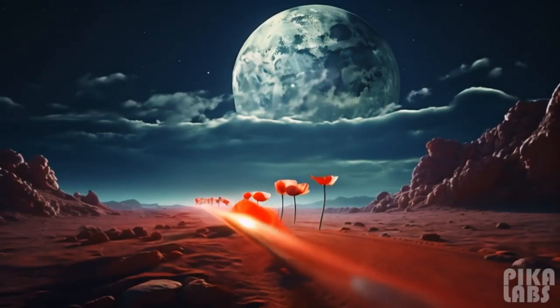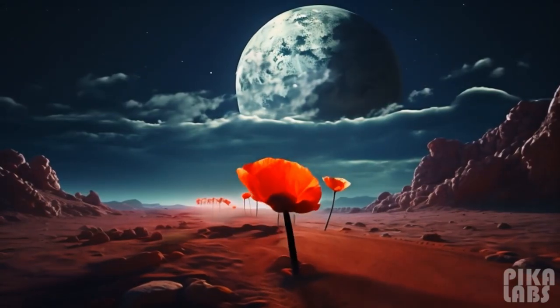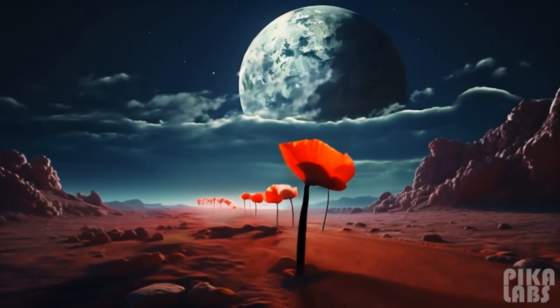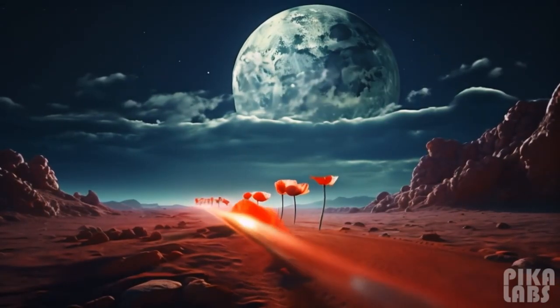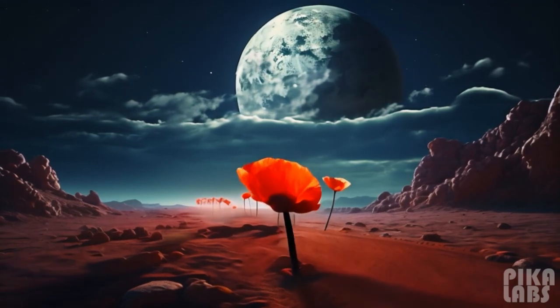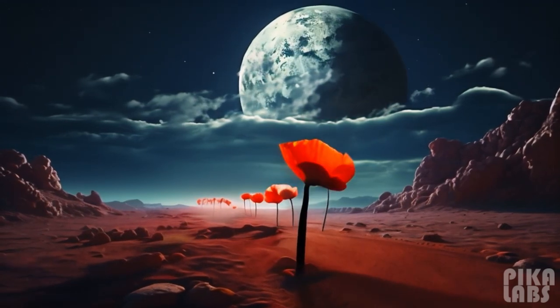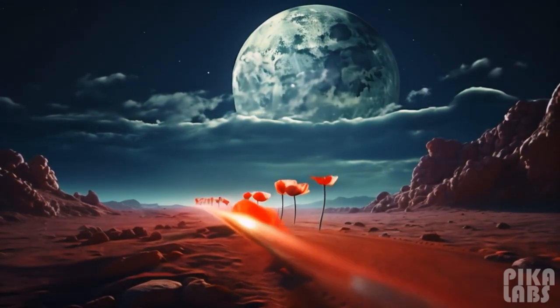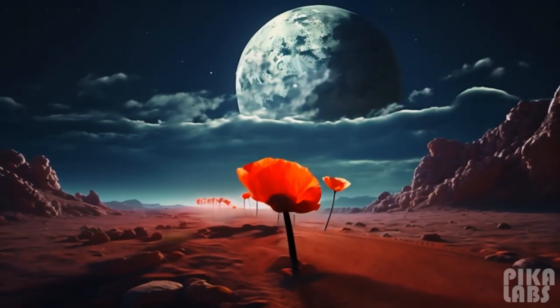The big moon is rolling and the poppies are swaying, motion 3, camera pan right, neg noisy, bad quality, distorted.